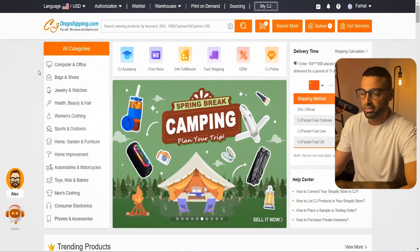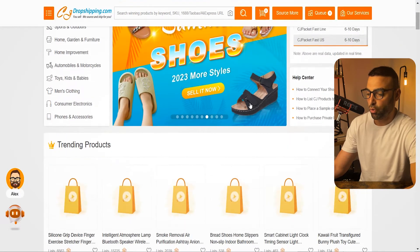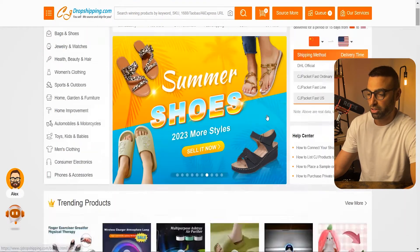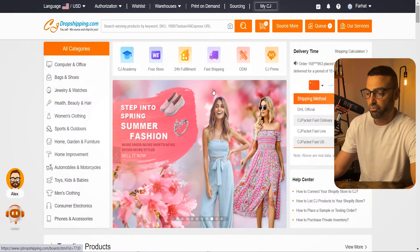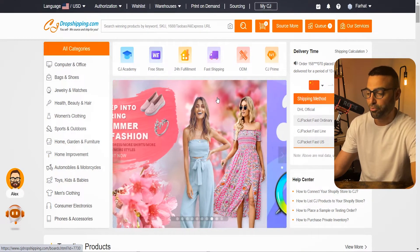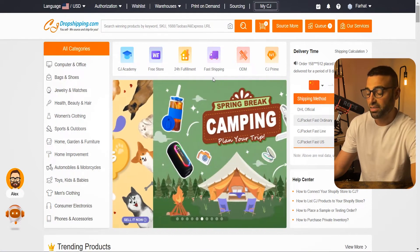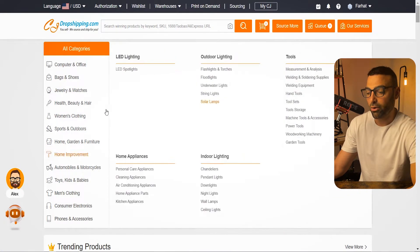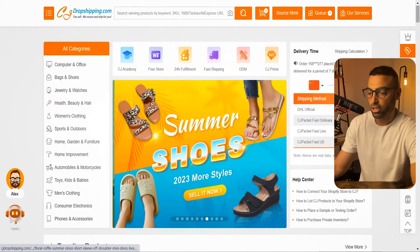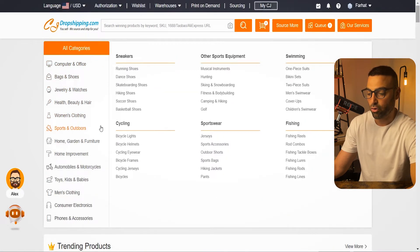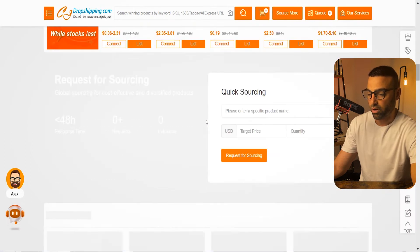Once you download the CJ Dropshipping app to your store, open it and it's going to bring you to the home page, which looks a little something like this. It can be a little intimidating especially for beginners, but I'm here to help you break it down in extremely simple and easy-to-follow steps. The layout of the CJ Dropshipping website is actually very similar to the AliExpress website.